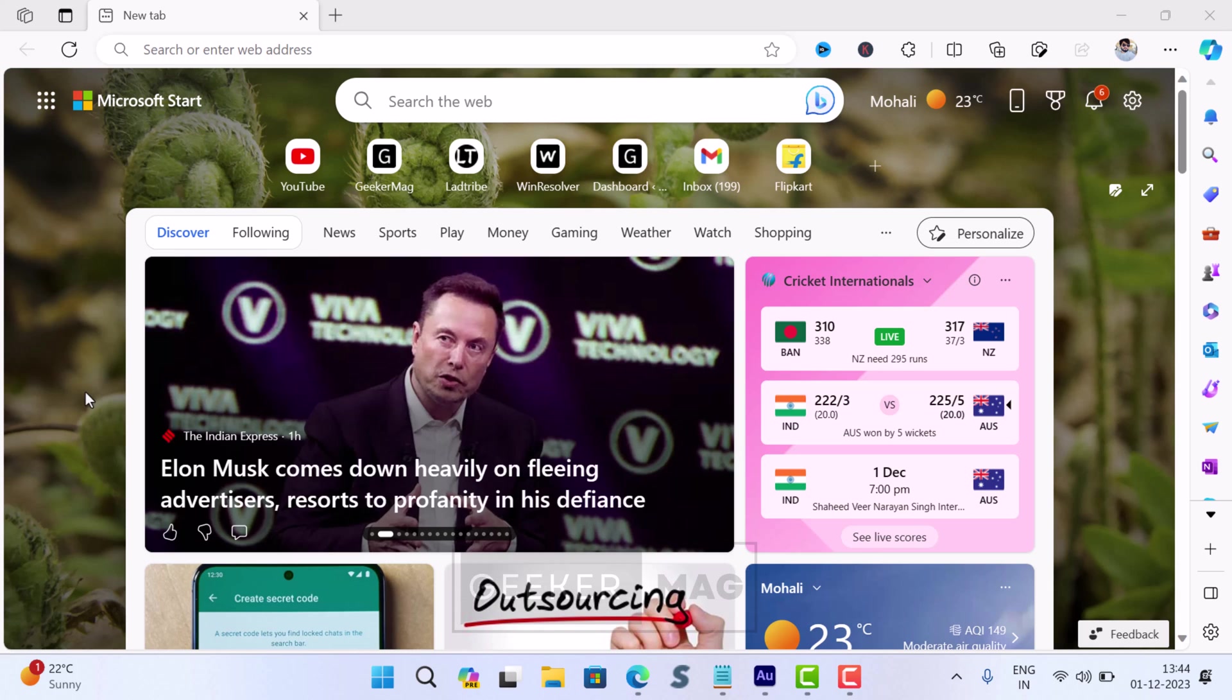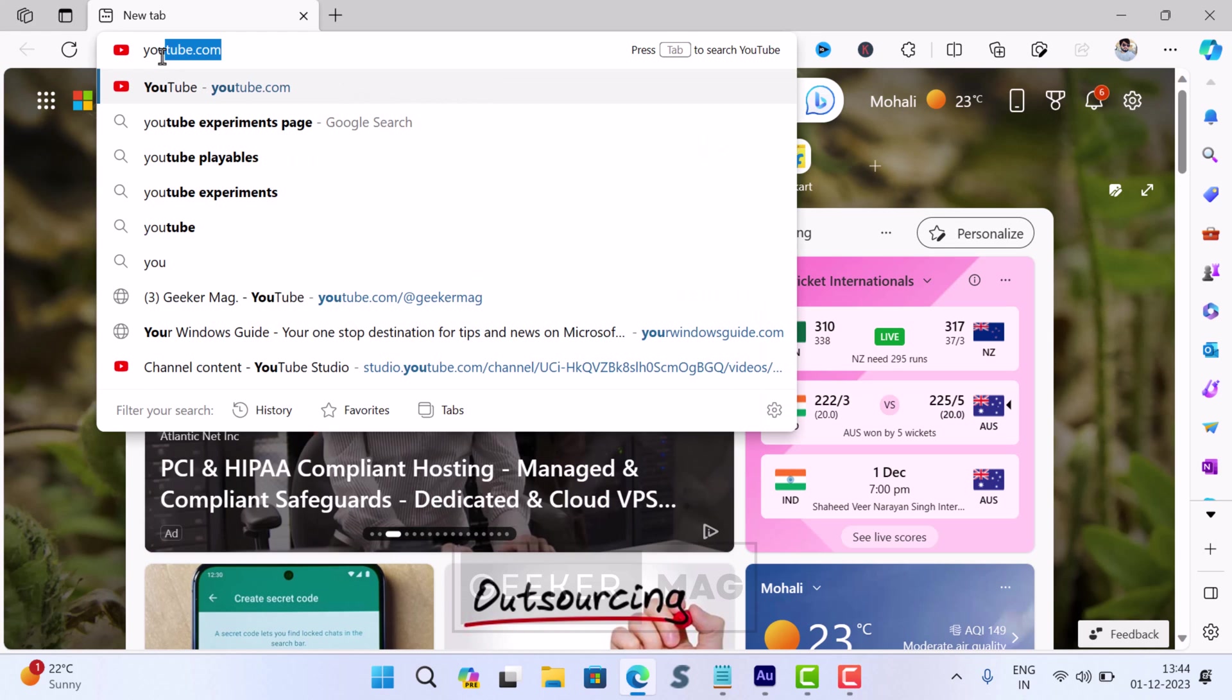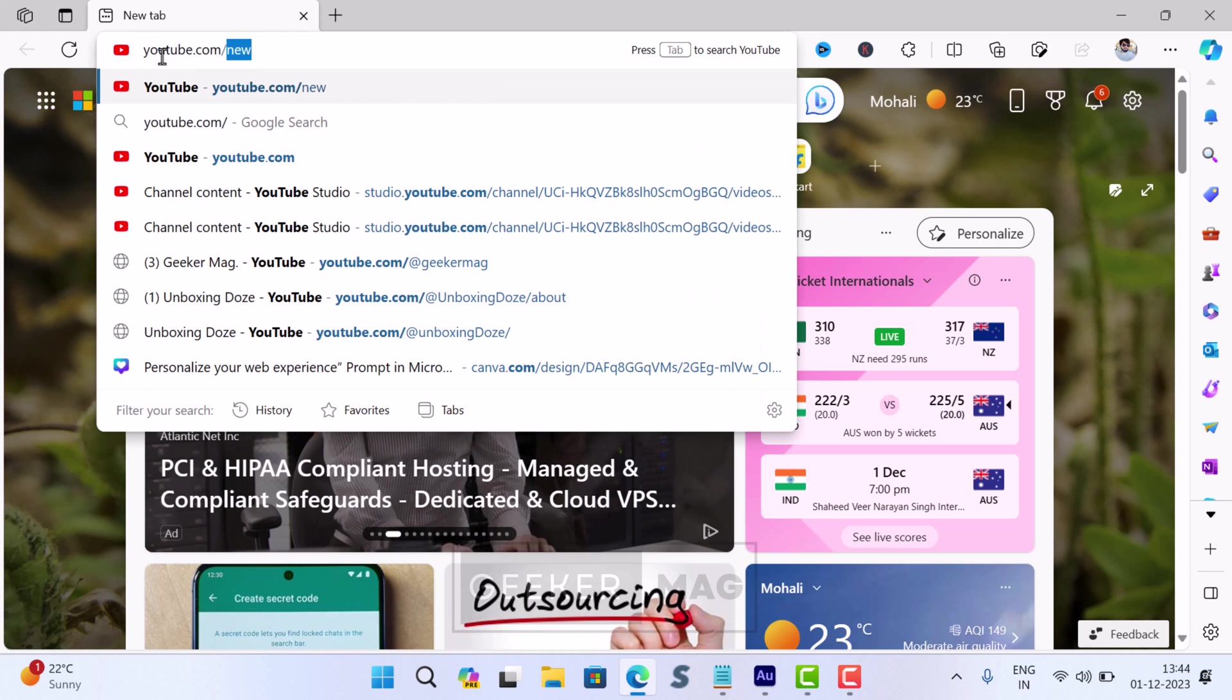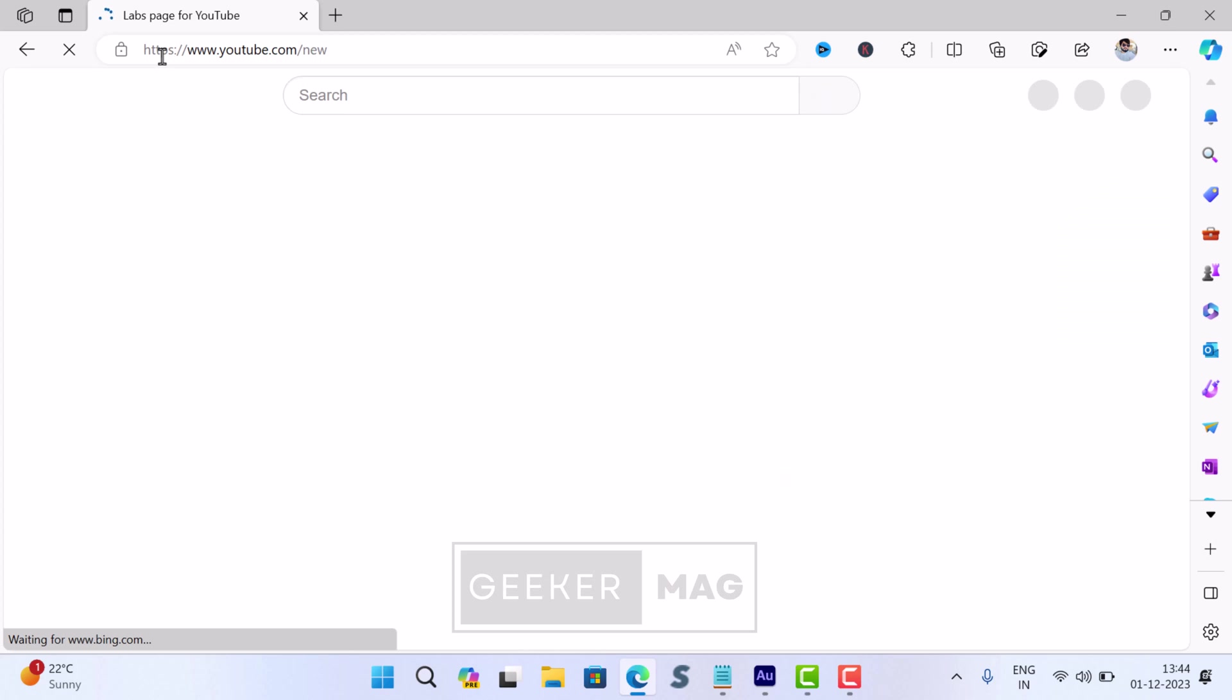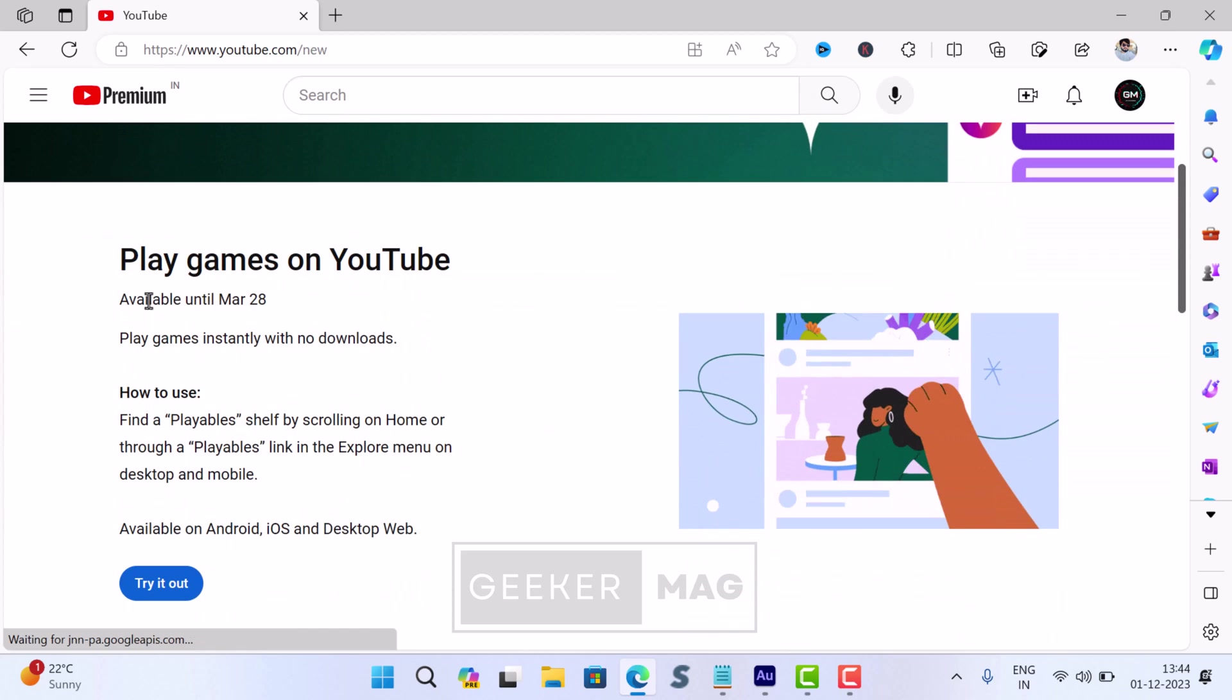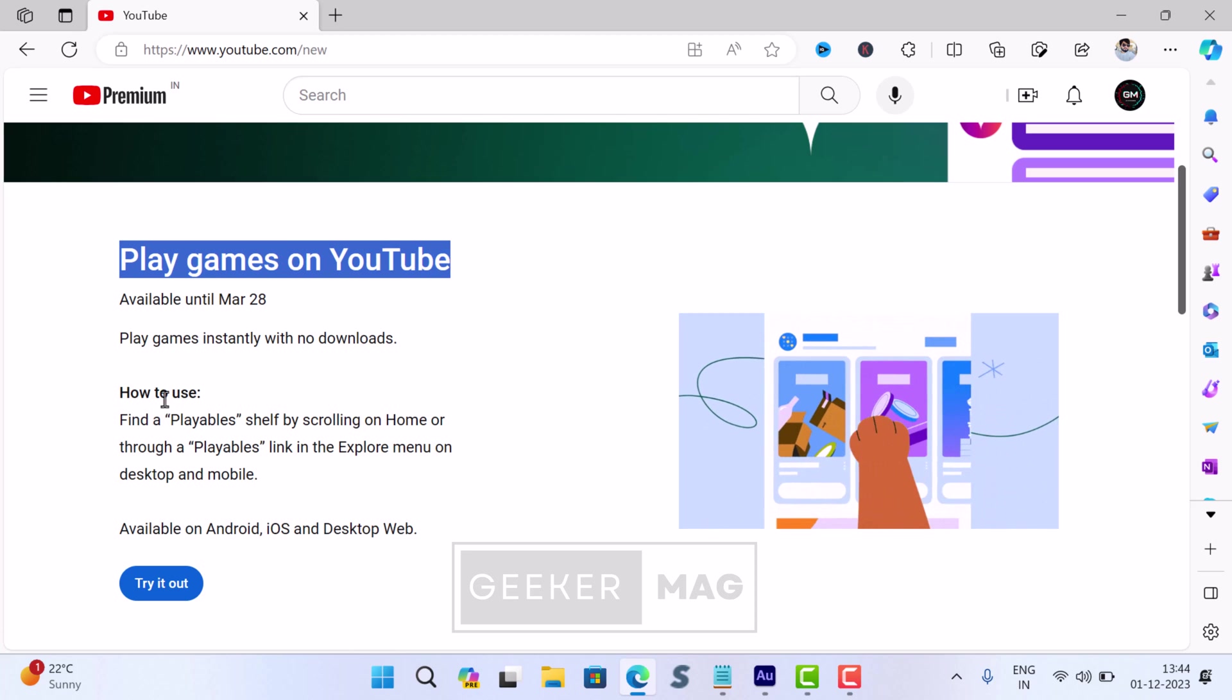To get access to Playables feature, users have to enable it manually. Here is what you need to do. You need to visit this page, that is www.youtube.com/new. On this page, locate the Play Games on YouTube section.